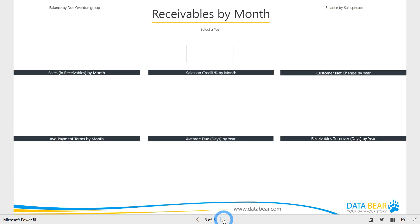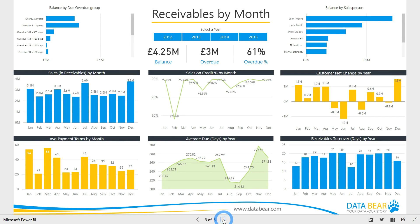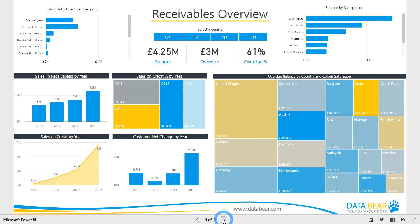Is your cash flow suffering from money trapped in your business in the form of unpaid invoices? Our Power BI Receivables Analysis Solution offers a crystal clear interactive view of expected cash flow, overdue payments and customers who are a negative credit risk.